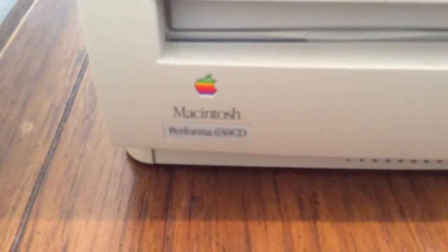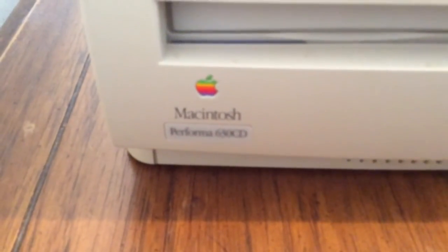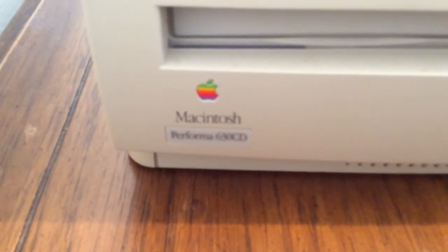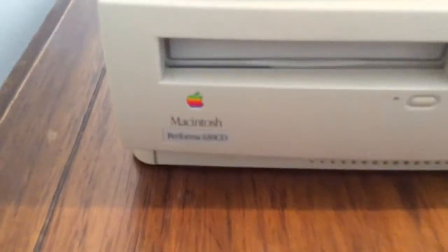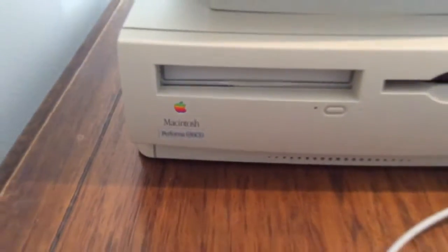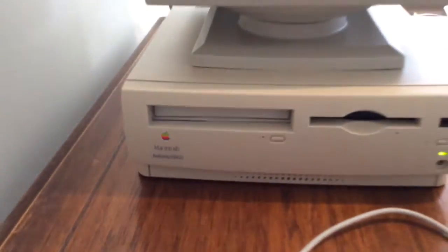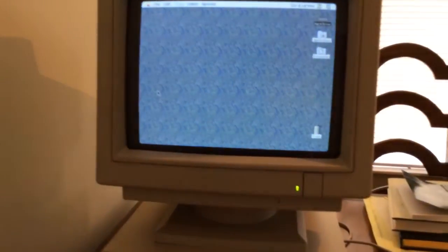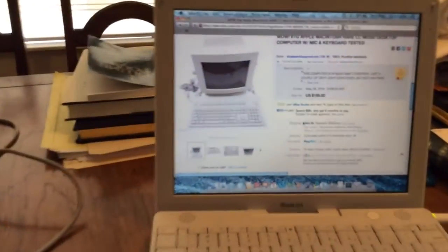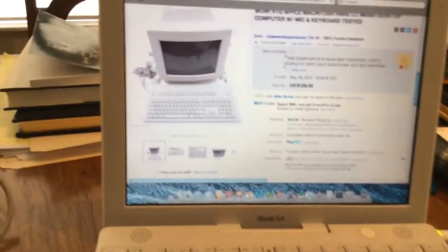So that is the Macintosh Performa 630 CD computer. Very, very clean. Very, very nice machine.